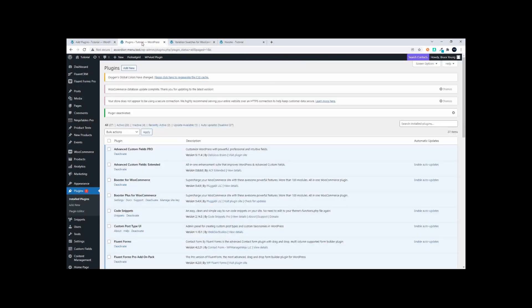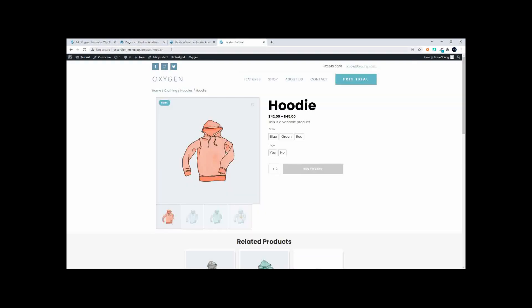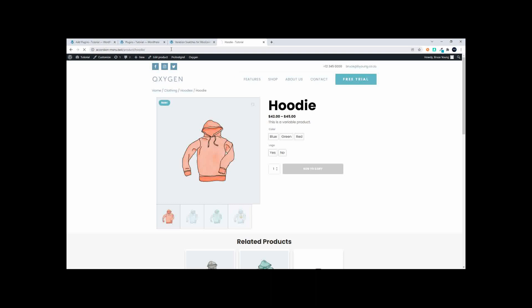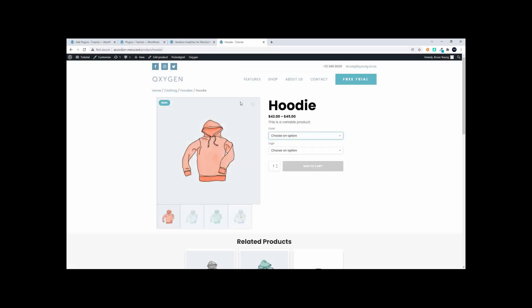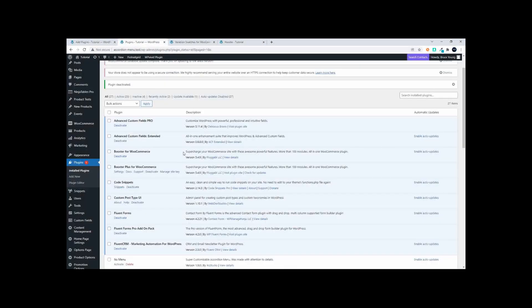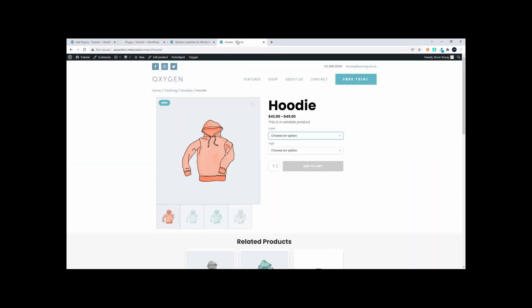Now that I've deactivated the plugin over here, and we head over to the website, if I refresh the page you'll see that we're back to the standard dropdown. And now when I head over to the back end and I activate the variation, you'll see that it's quite a seamless process.